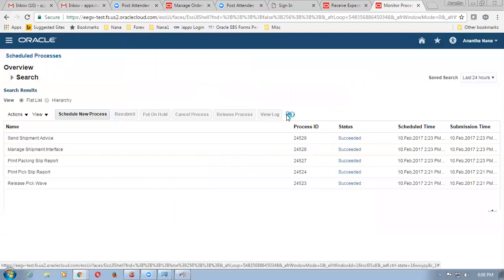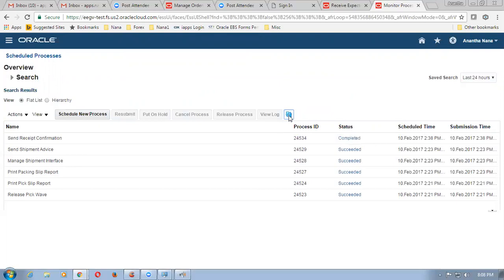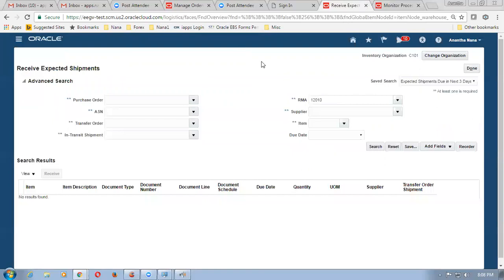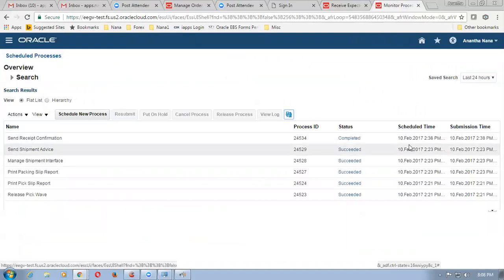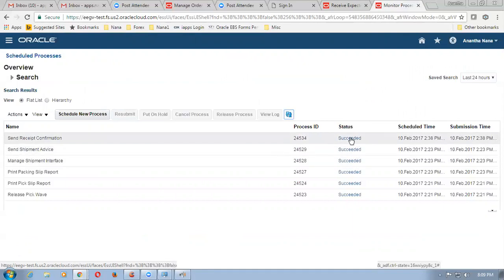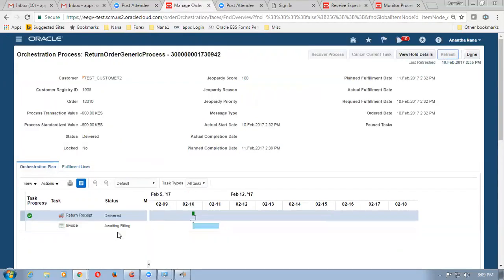Refresh it now — once this is completed the sales order will be updated. Send receipt confirmation is now running. Once this is completed, the sales order will be interfaced to AR with the awaiting billing status. Let me go back and see how this plays now. On refreshing — you can see the monitoring process, let it get succeeded. Now it is completed and succeeded. The final status is succeeded — send receipt confirmation is now succeeded. Go to manage orders and click on refresh. It was awaiting shipping; now it is delivered and has gone to awaiting billing. So 12010 is now awaiting billing and it has been interfaced to AR.